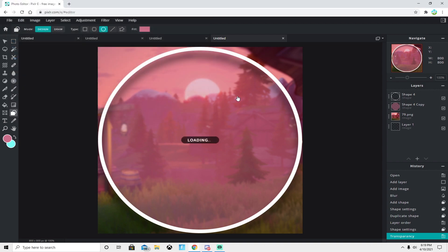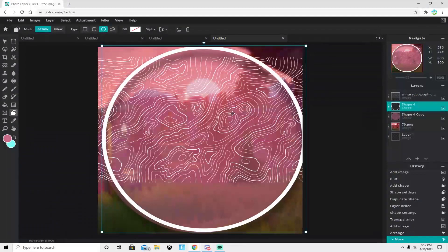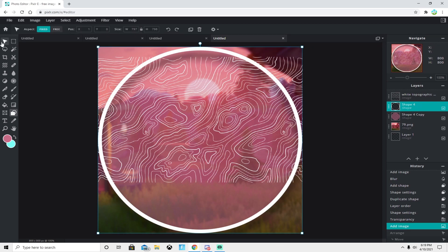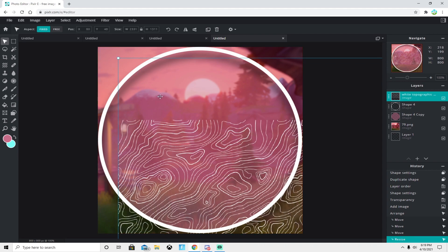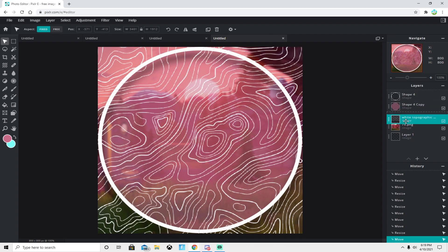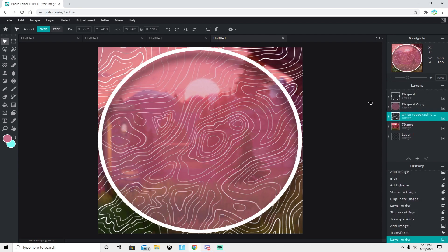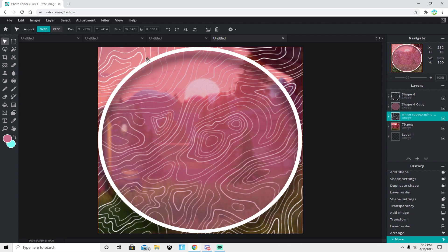For our next step, we're gonna add the white topographic image. I'll be linking it in Google Drive inside the description. Fit it to the screen, then take that white topographic layer and put it all the way to the bottom. It should blend into the background and look like this.